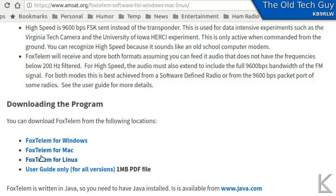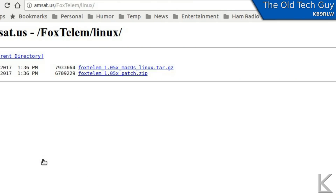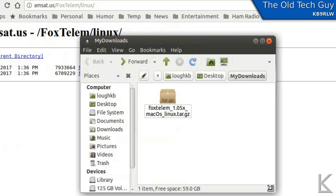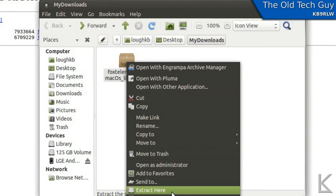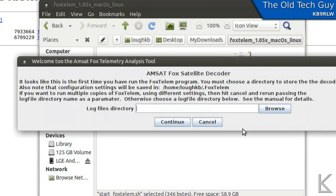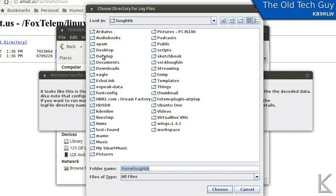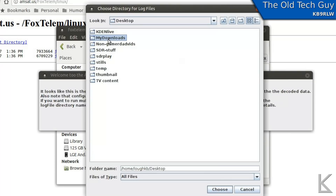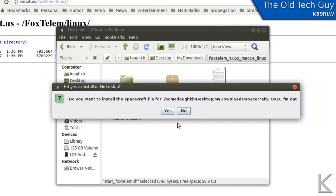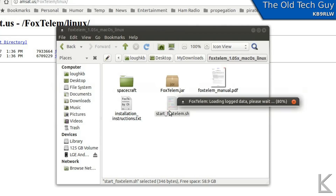Once you have Java installed, you can download the program. I've downloaded the Linux version, which comes in an archive file. If we go to the Downloads folder, we find the archive. Right-click on it and select Extract Here, and it extracts into a folder. You'll see a StartFoxTelum.sh shell script that will start the program — just double-click and select Run. It wants you to pick a directory for logs, then click through to install the data files it wants.